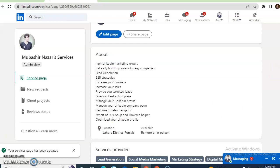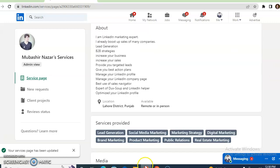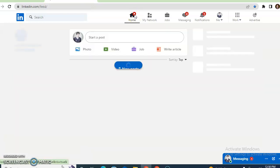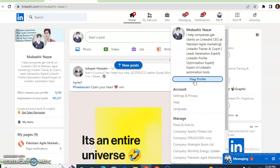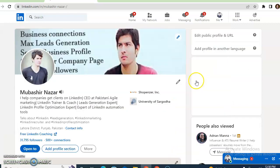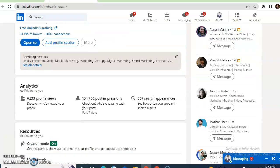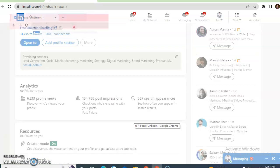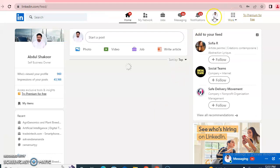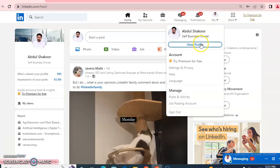Now I will tell you how you can make a LinkedIn service page. I have already made one, and this is how a LinkedIn service page looks. To view your profile, click on the 'Me' section, then 'View profile.' We will now make a new LinkedIn service page so you can understand the process.